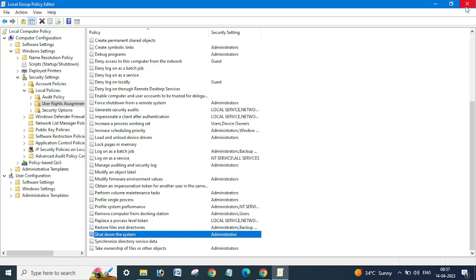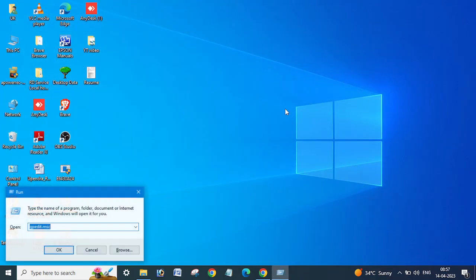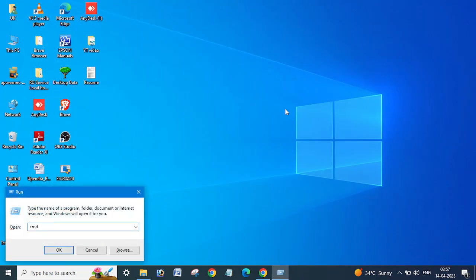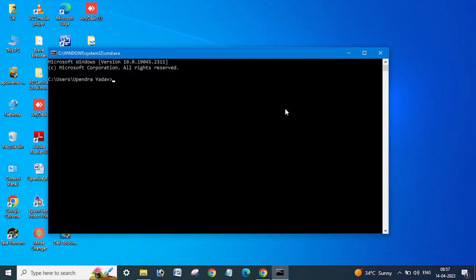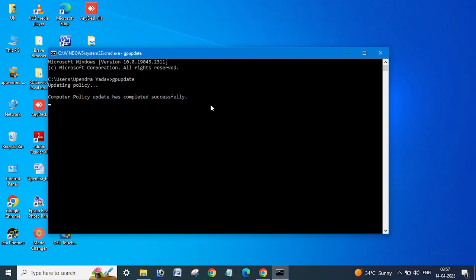Close this, then open Command Prompt and type 'gpupdate'. The policy is updating. Computer policy update has completed successfully and user policy update has completed successfully.